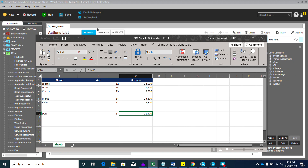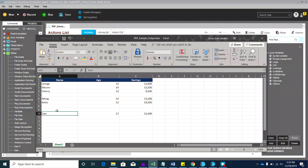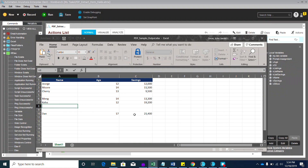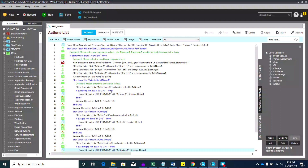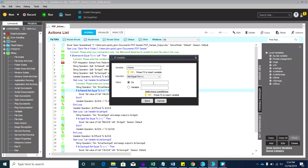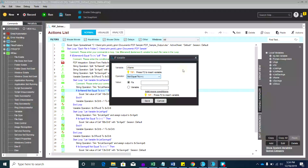It seems the condition is not working even though we put the null check. Let me close that file. Maybe we need to change the condition. Let me check — starting with the name variable. There's no value, so why isn't it capturing the null correctly?